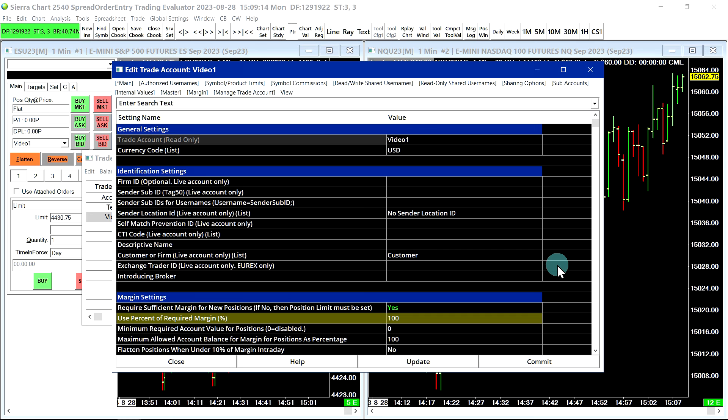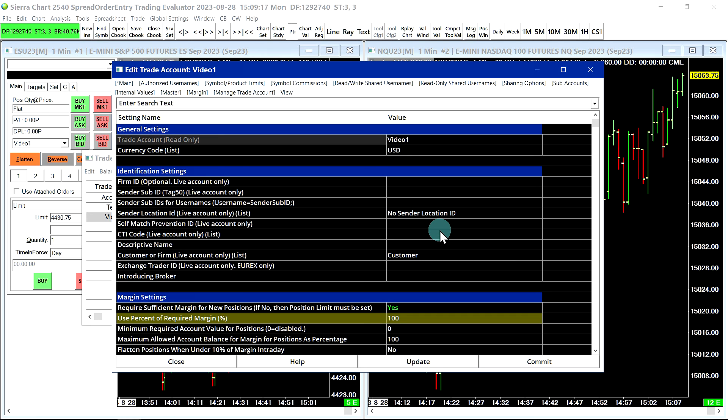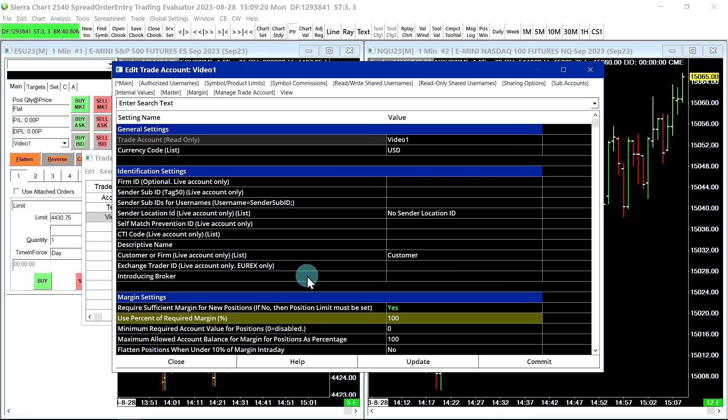Okay, that covers this short demonstration of the trade account monitor and configuring margins for simulated futures trading accounts. Thank you very much for watching.